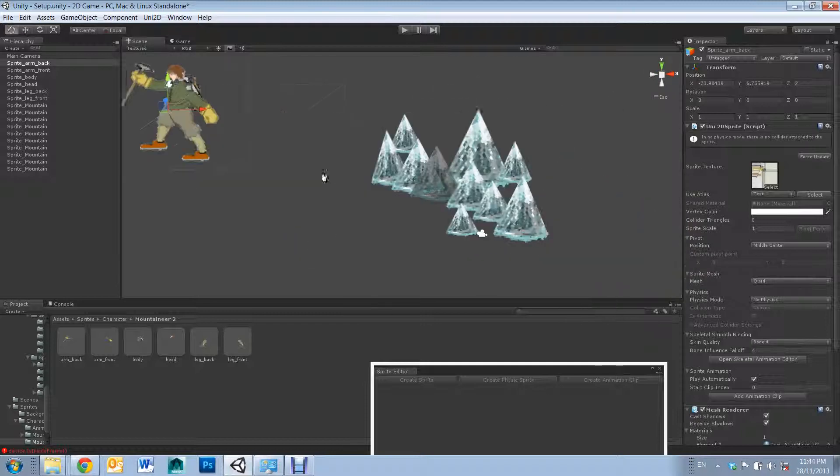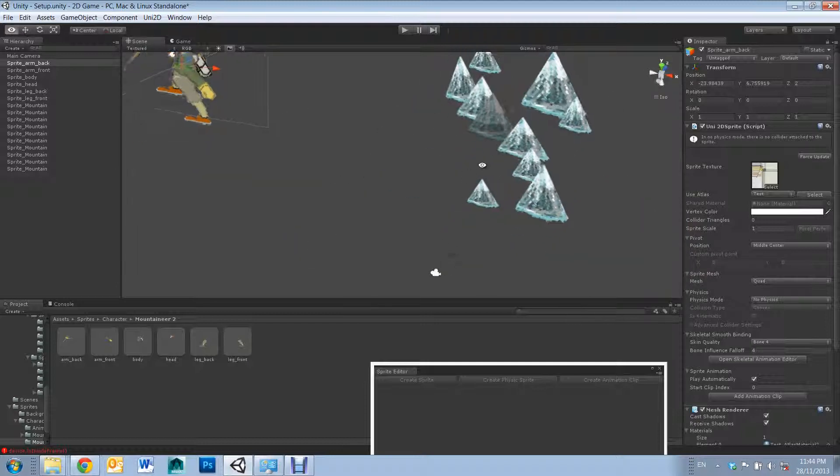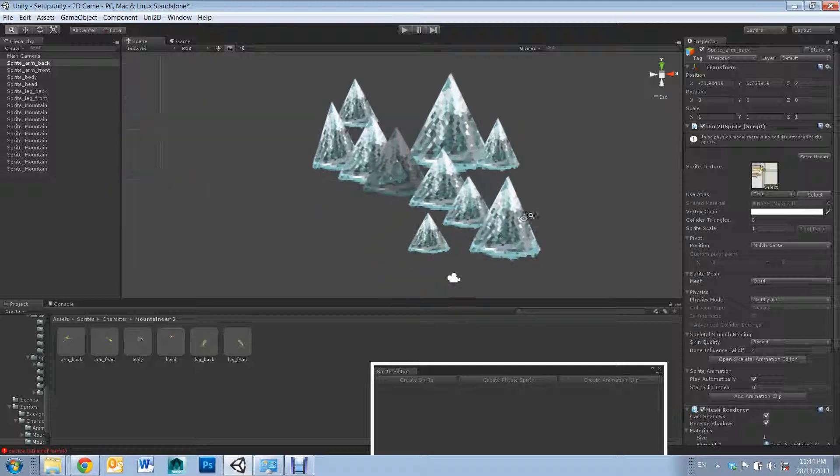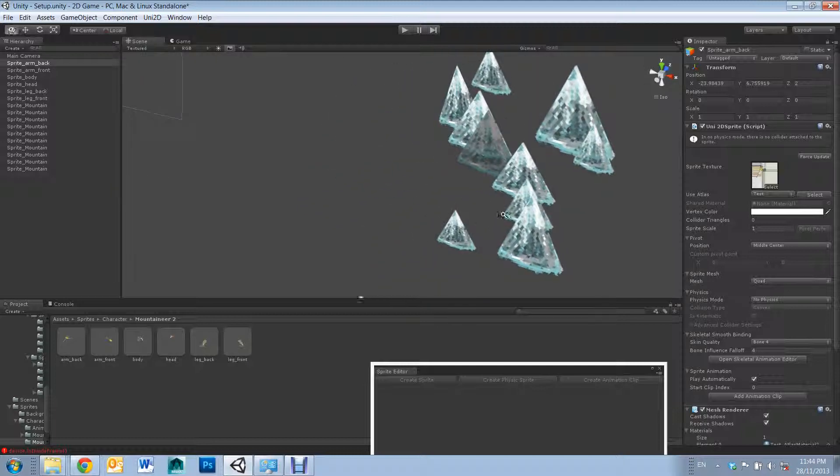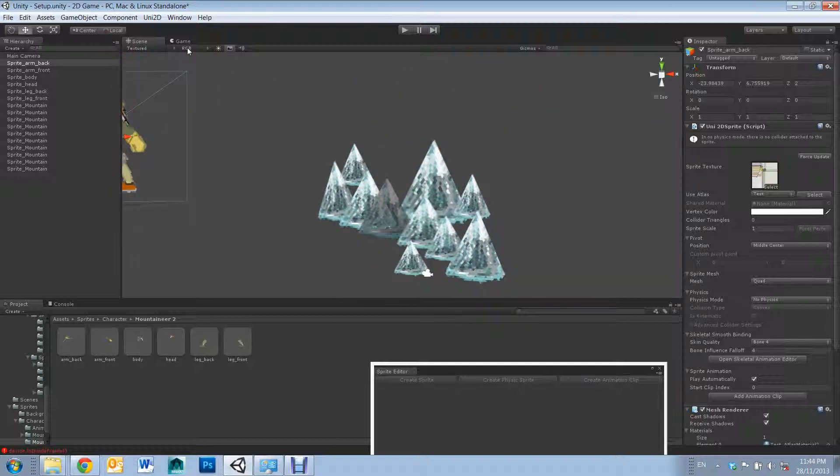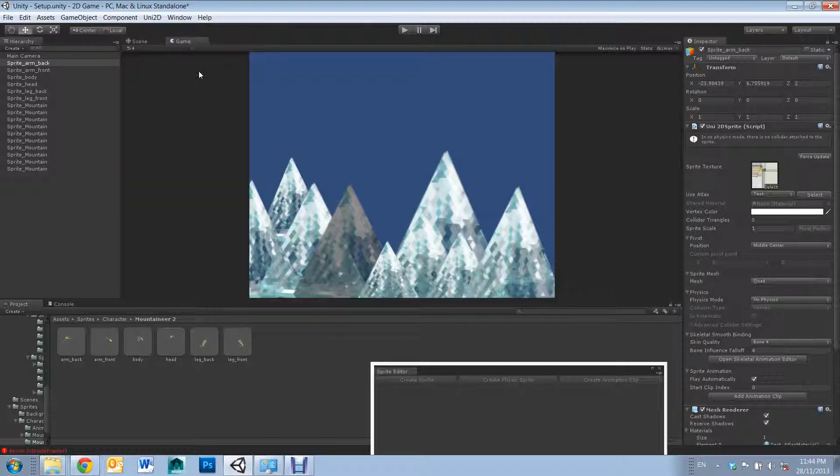However, for background objects, like these mountains, having Z depth will usually not translate into game view.